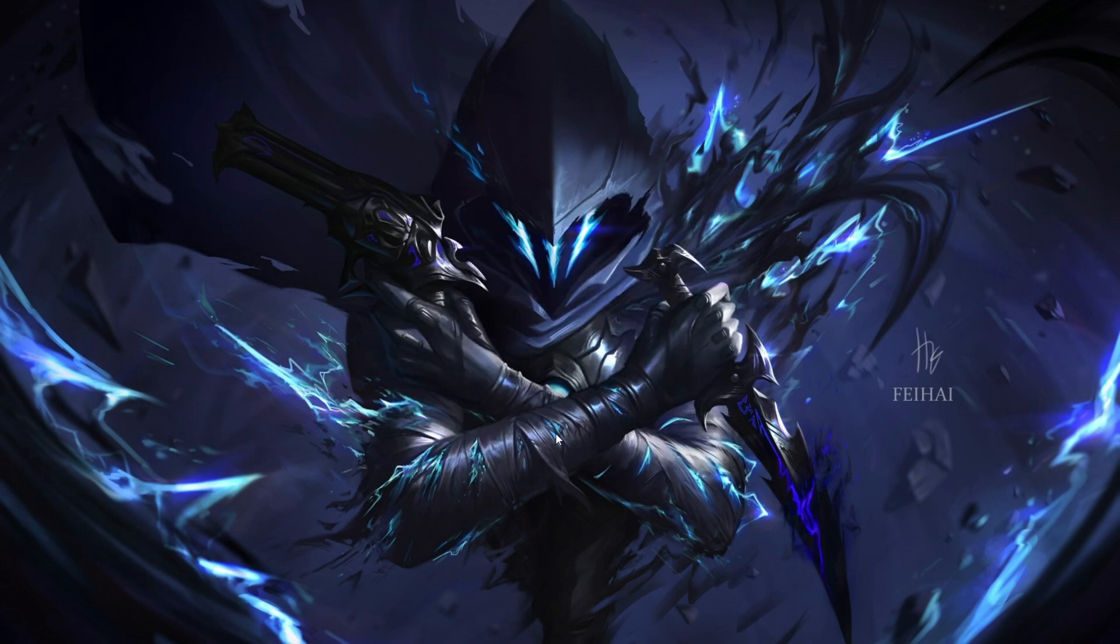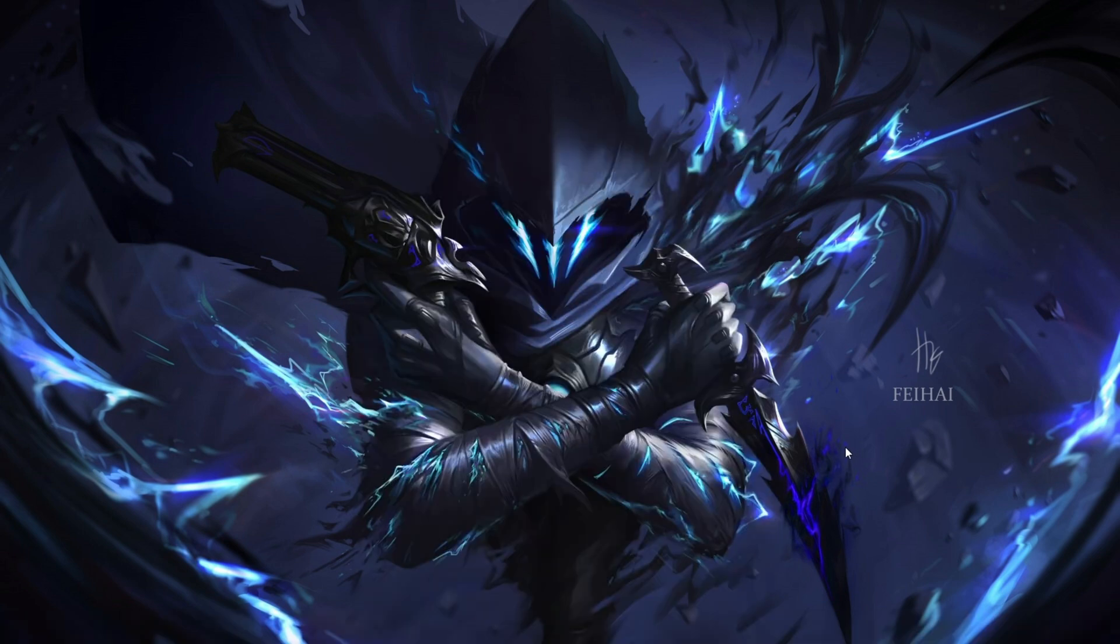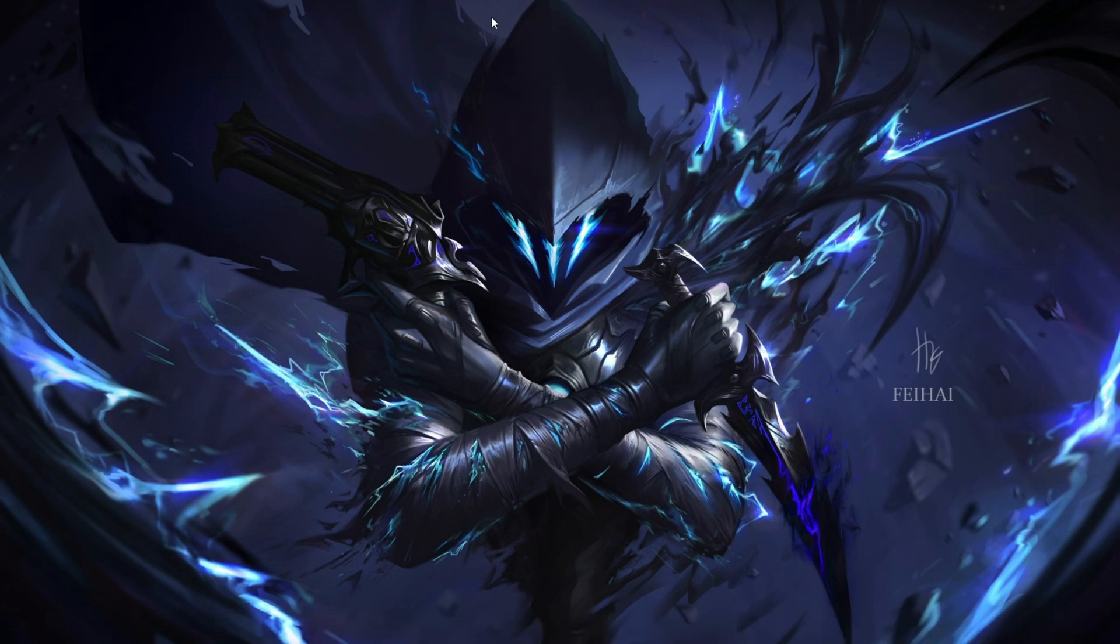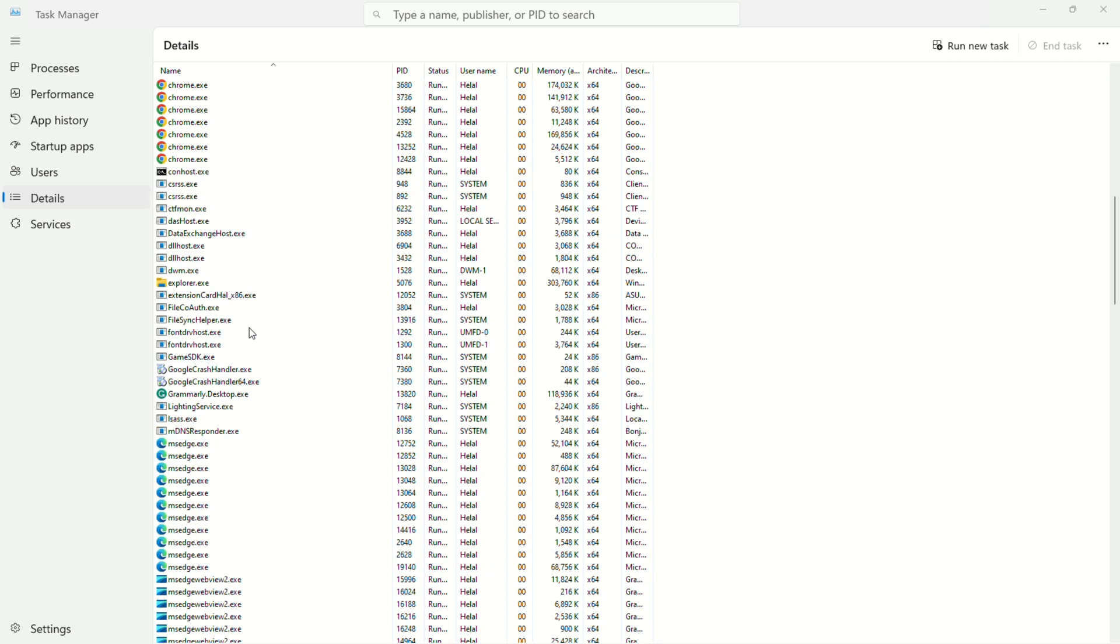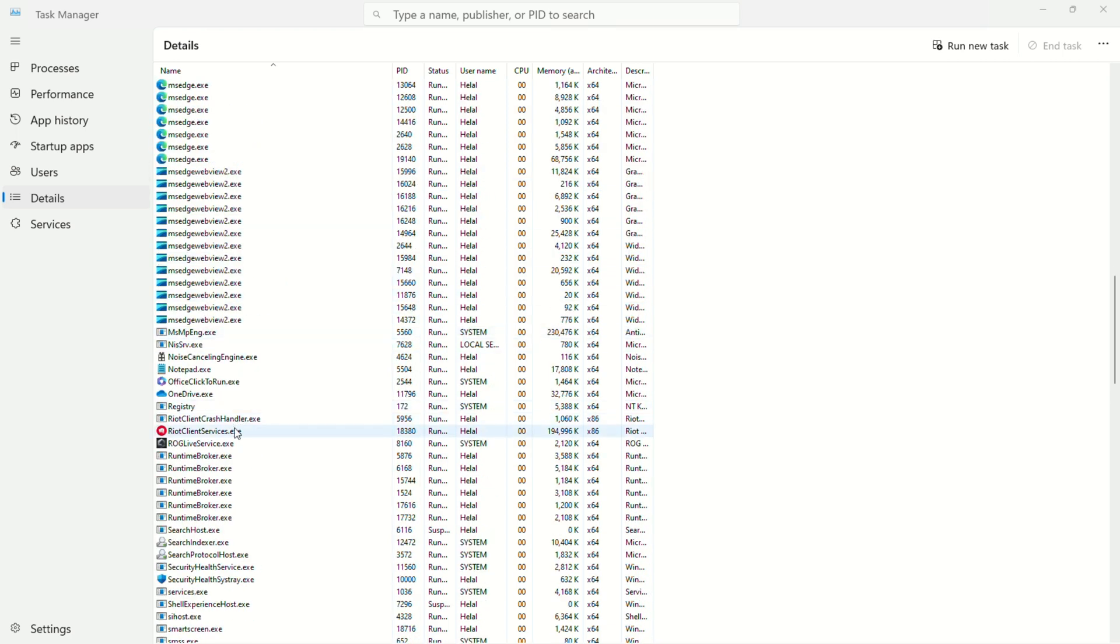Solution 4: Run Valorant as administrator. Solution 5: Adjust task manager settings. Open task manager (Control plus Shift plus Escape). Navigate to startup apps.